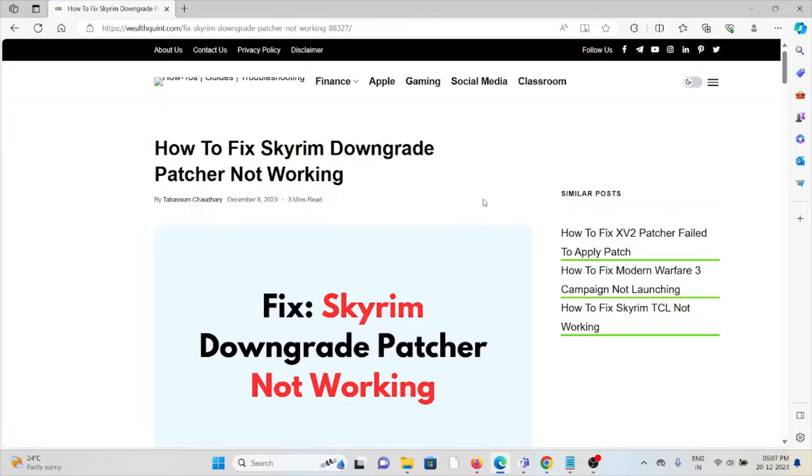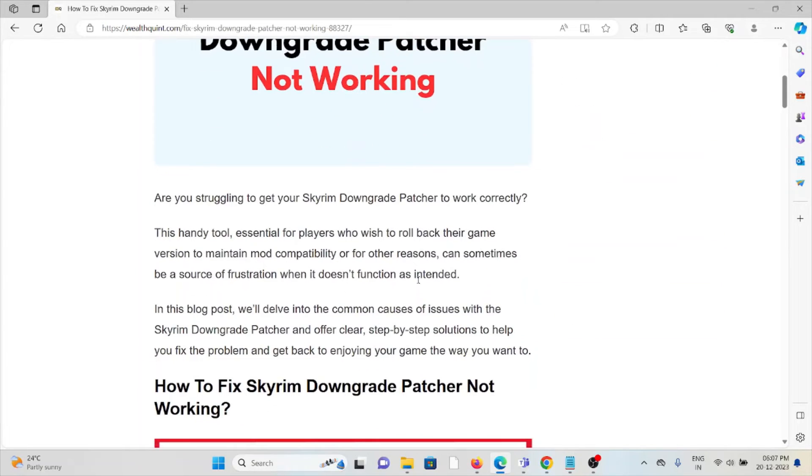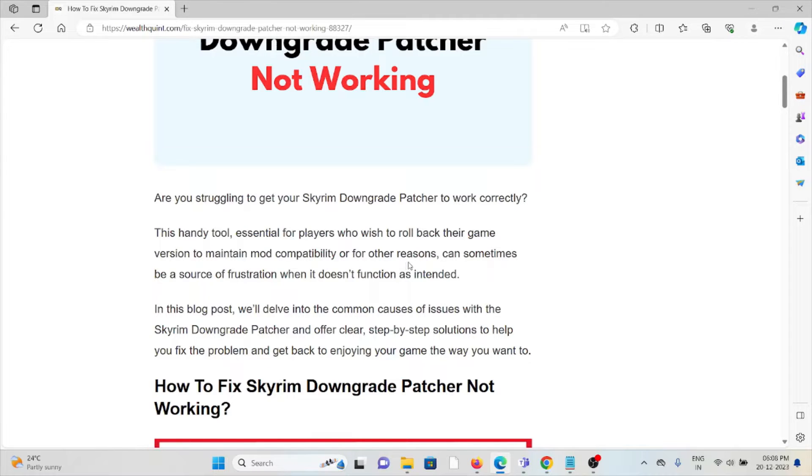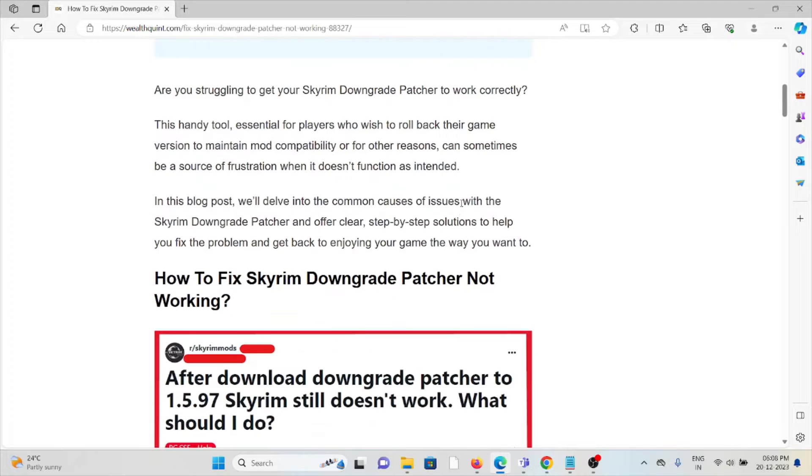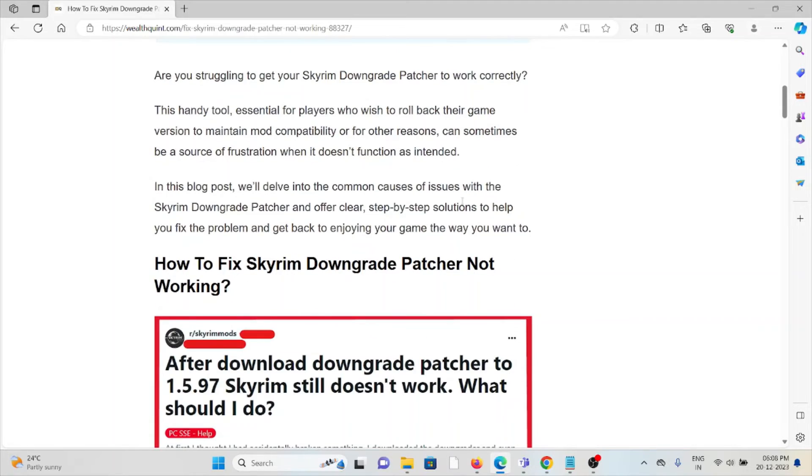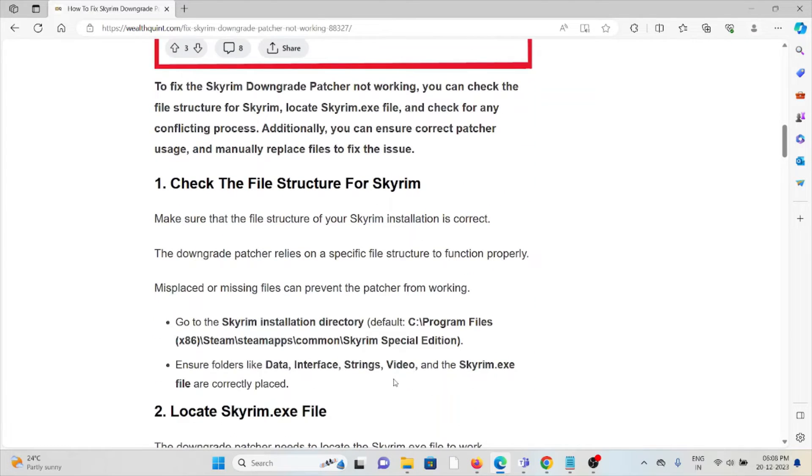Hi, let's see how to fix the Skyrim Downgrade Patcher not working. Are you struggling to get your Skyrim Downgrade Patcher to work correctly? This handy tool essential to players who wish to roll back their game version to maintain mod compatibility can sometimes be a source of frustration when it doesn't function as intended. Let's see how to fix it.